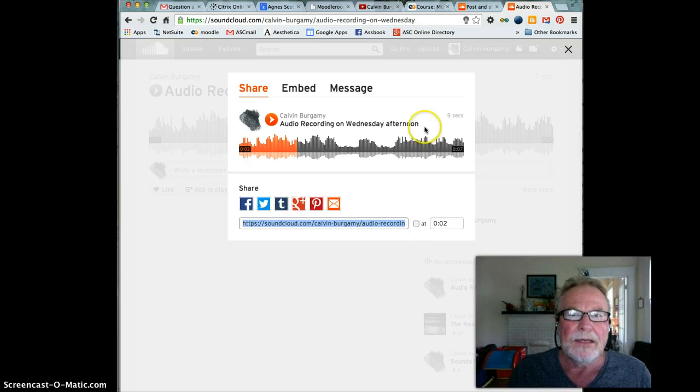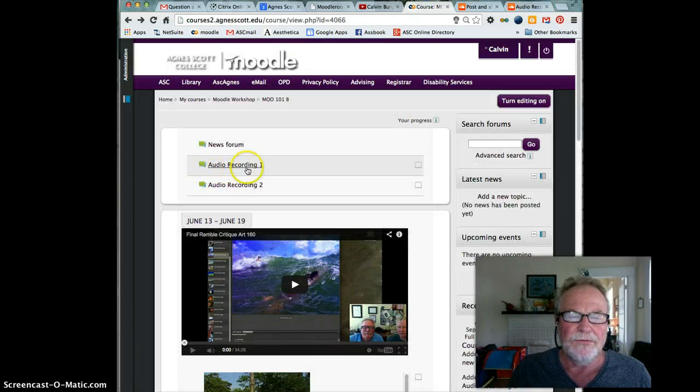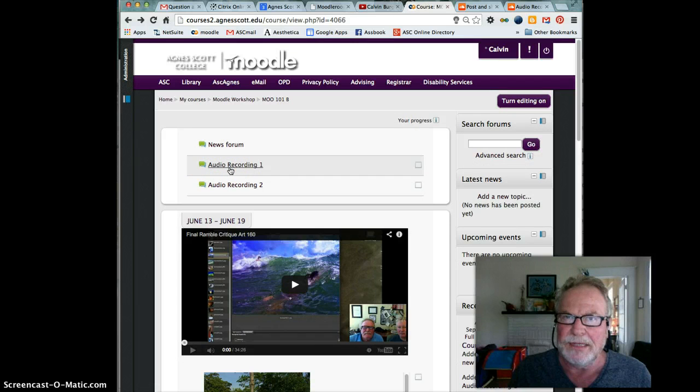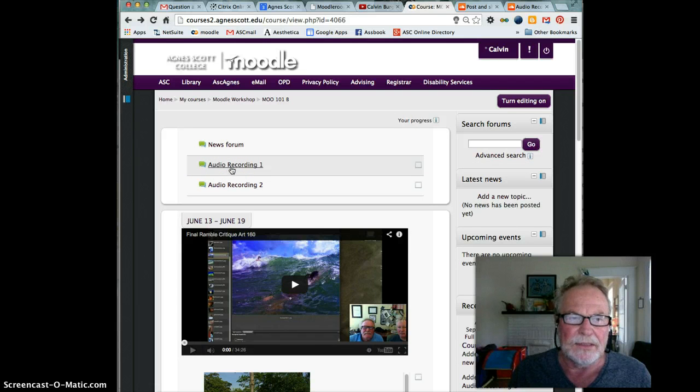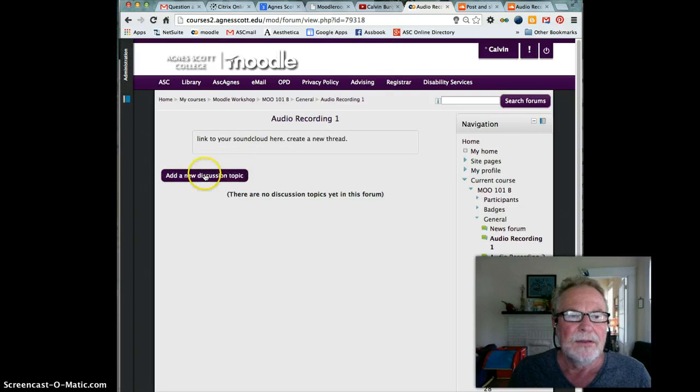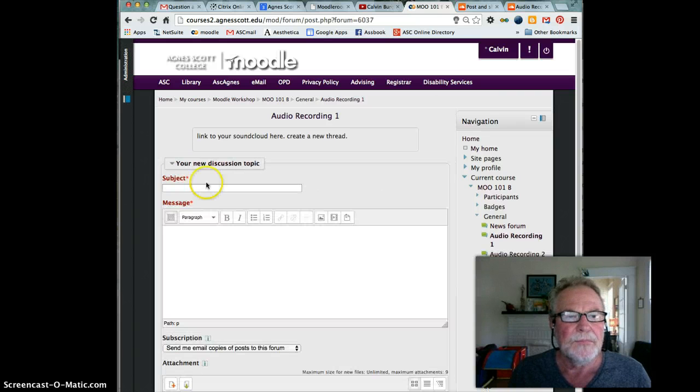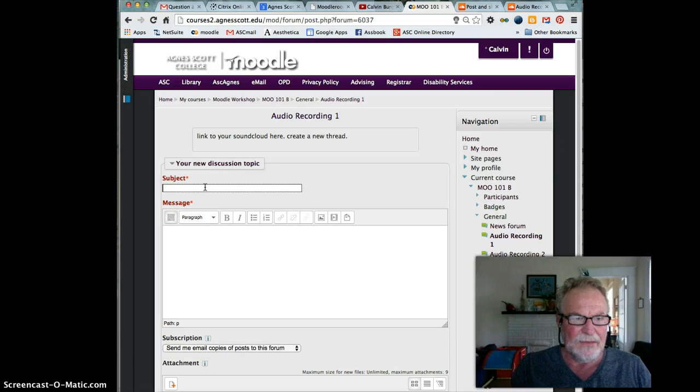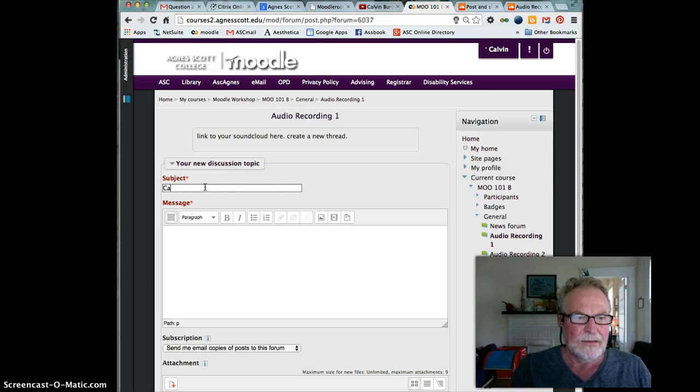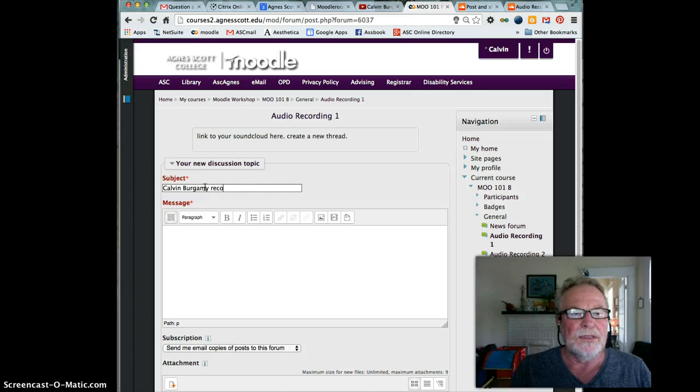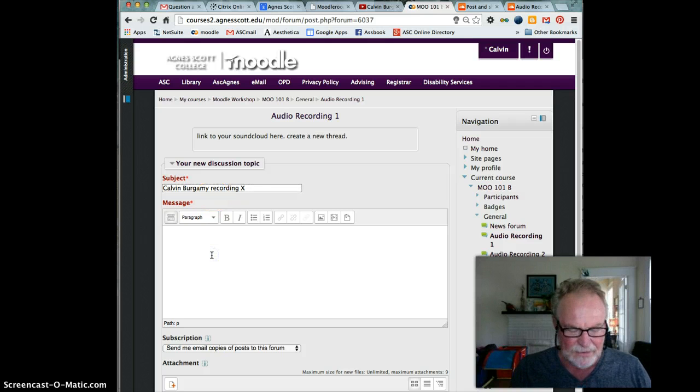Then I'm going to go back to my course. Let's say this is the forum that was created for me to upload my sound recording link to. I'm going to click on audio recording, add a new discussion topic. I will probably put my name in there, Calvin Burgamy, recording X, whatever it's about.